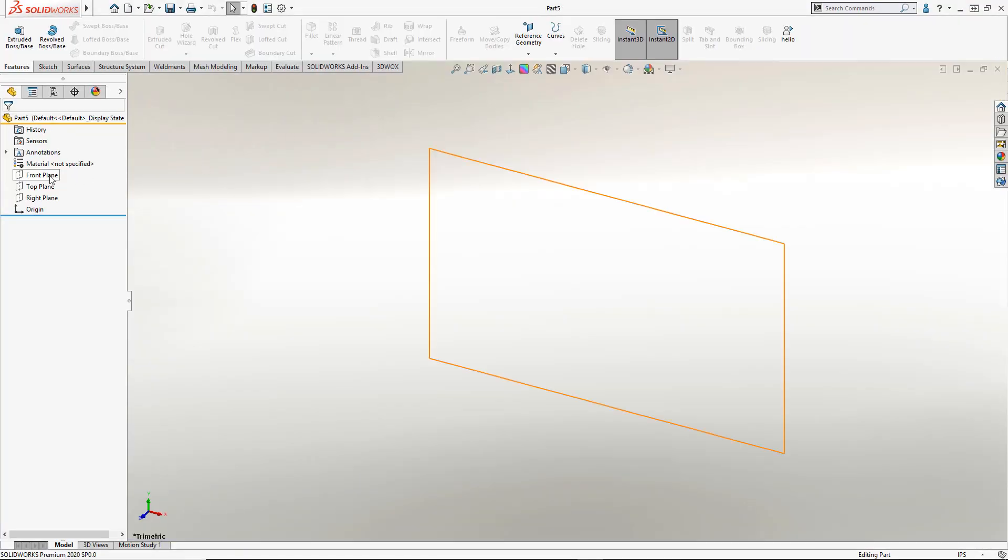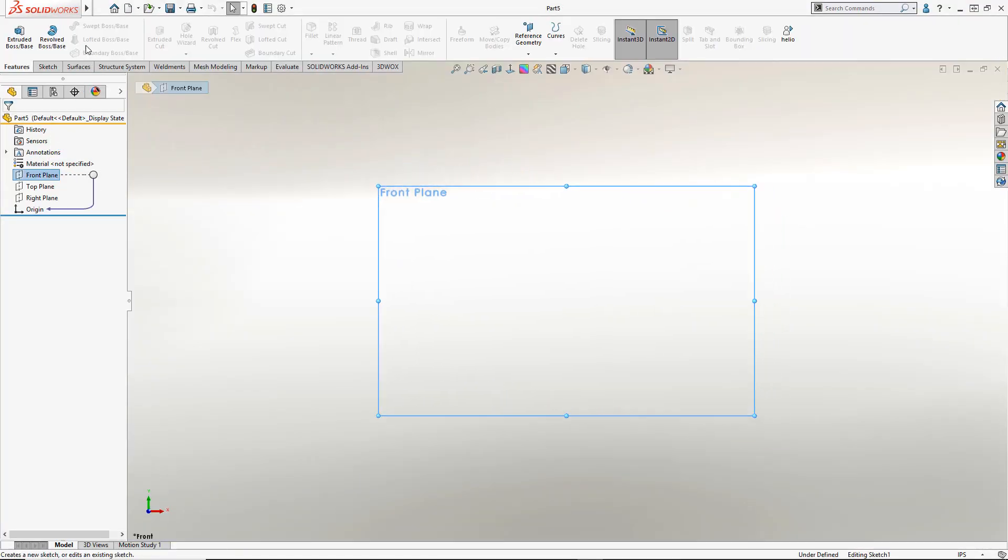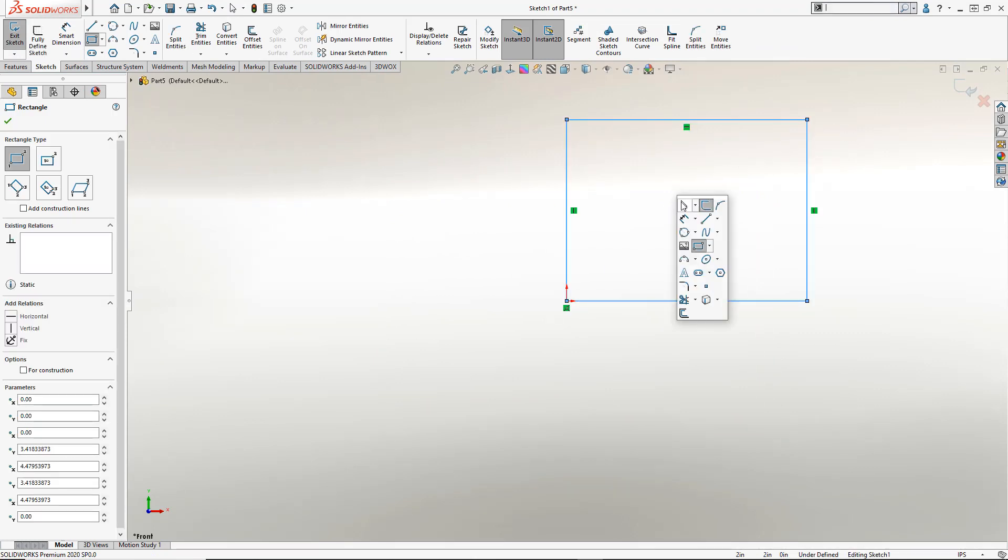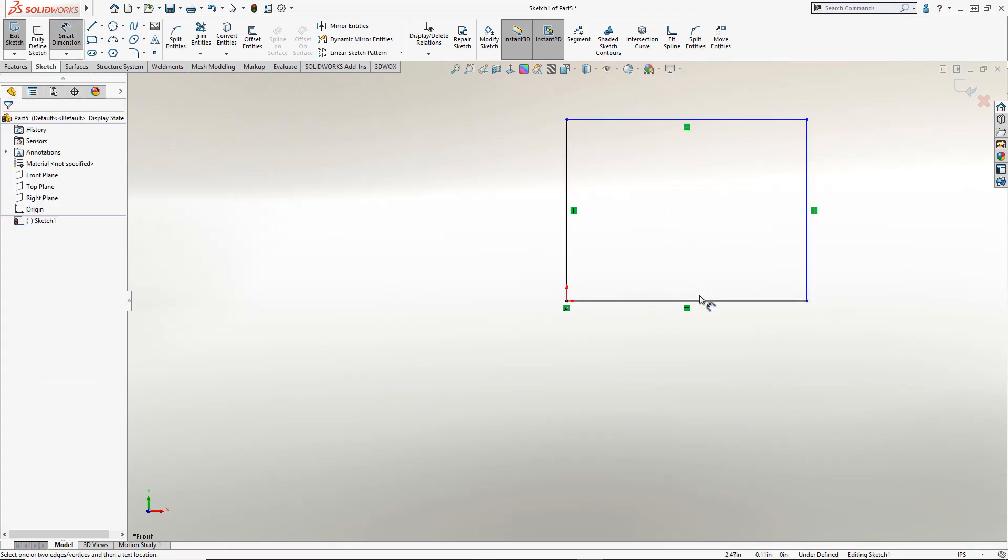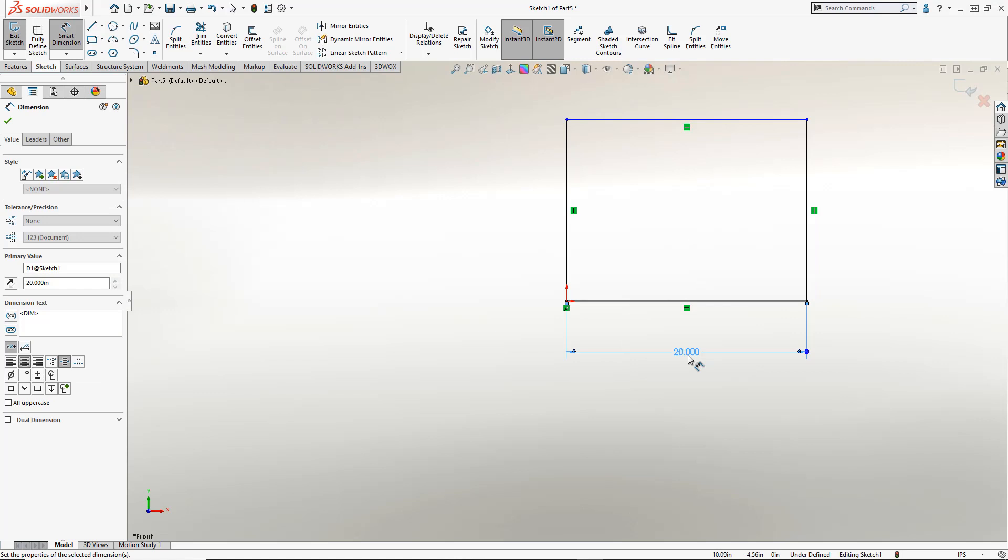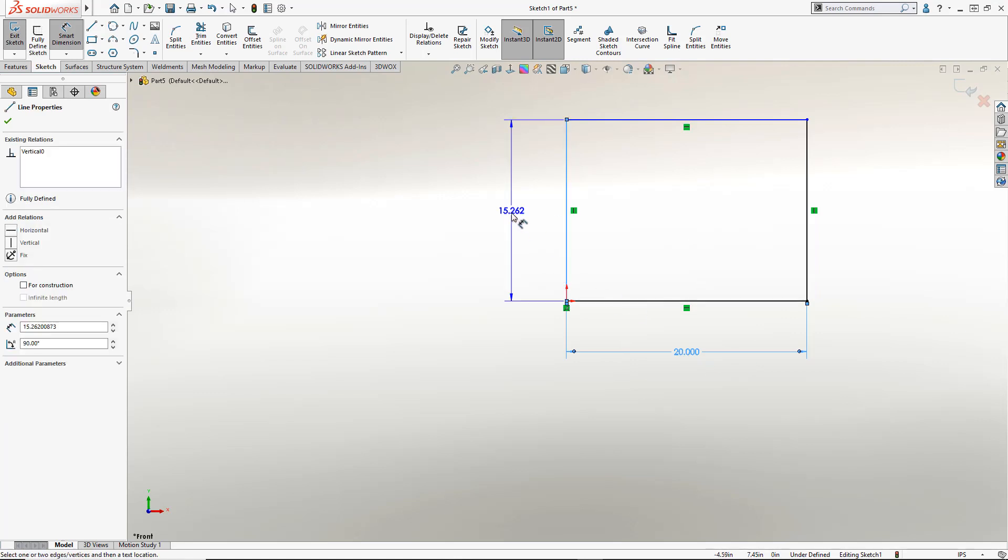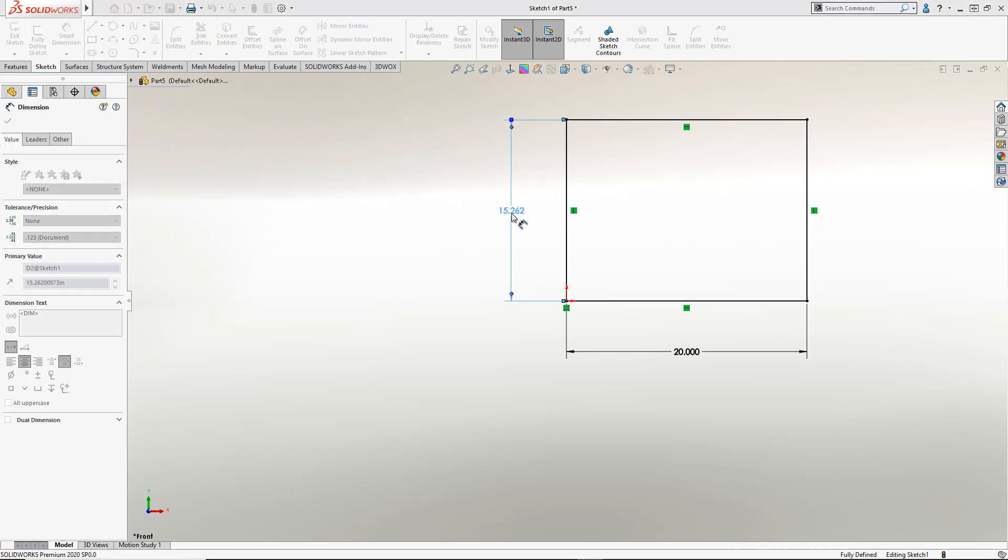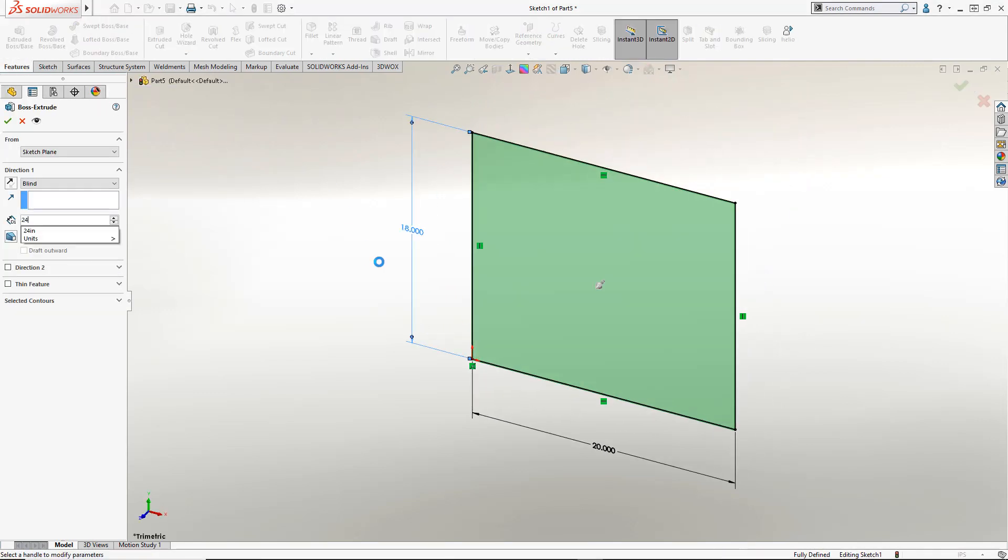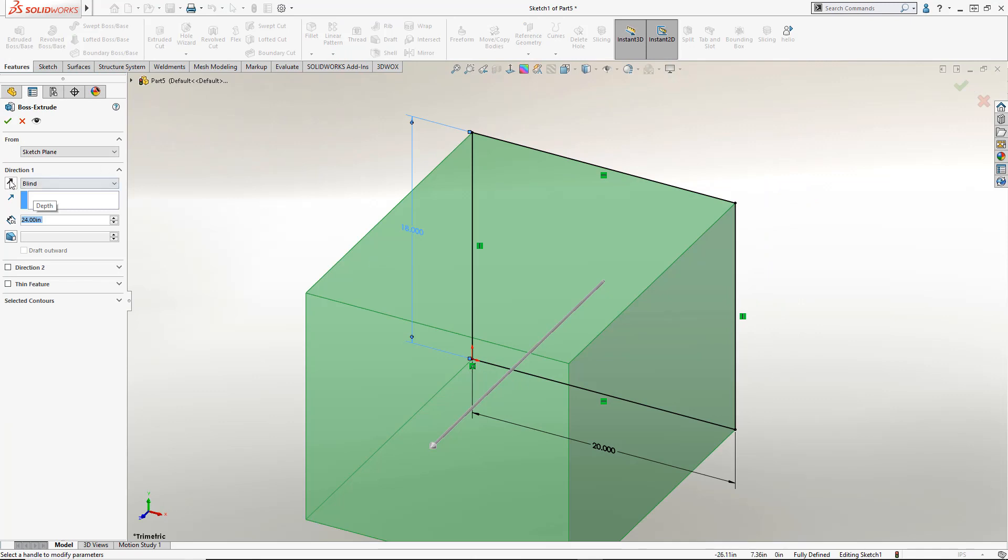We're just going to start off with some real simple geometry. So just a basic rectangle on the front plane will do. Now any dimension will work or for this example we're just going to go with 20 by 18 and we'll just do 24 inches deep.